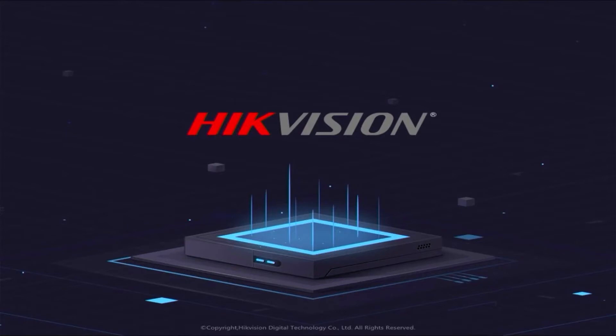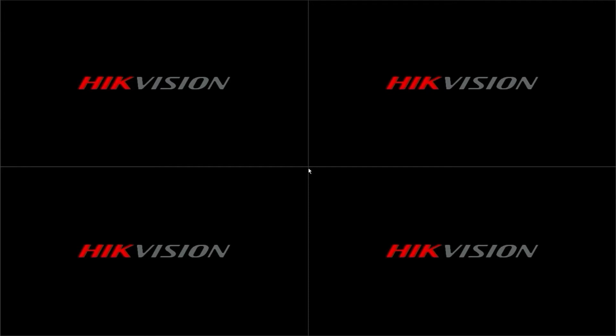After the restart, I will also demonstrate how to add IP cameras. Alright, now the DVR has finished restarting and has become an NVR.